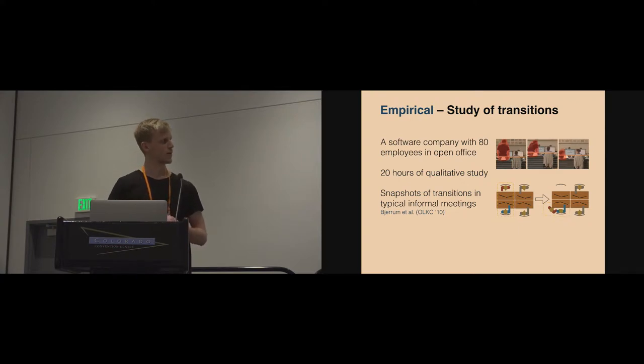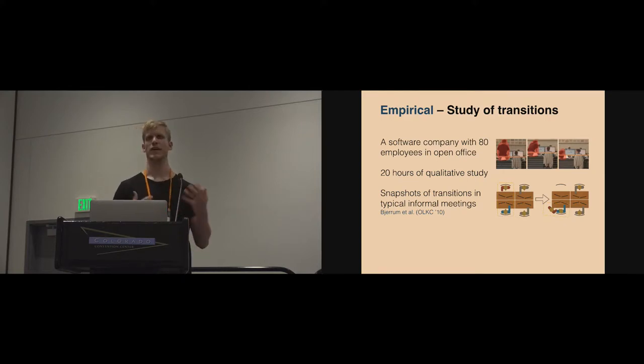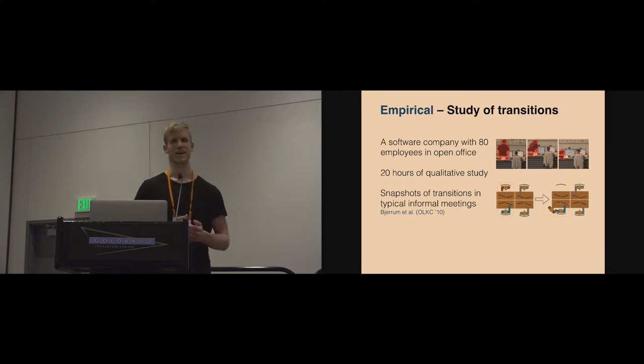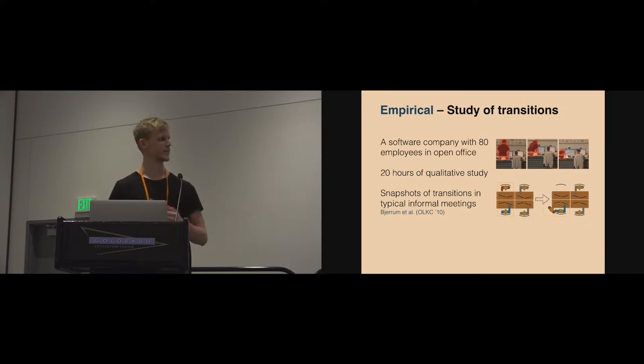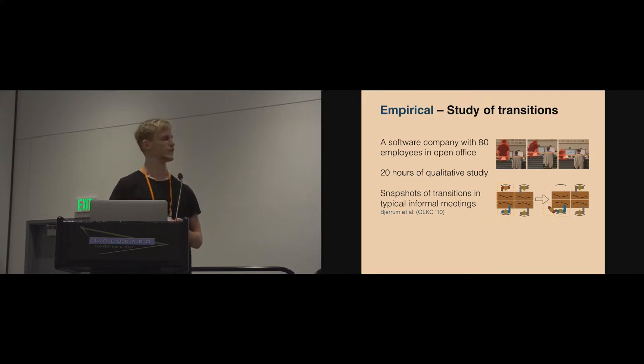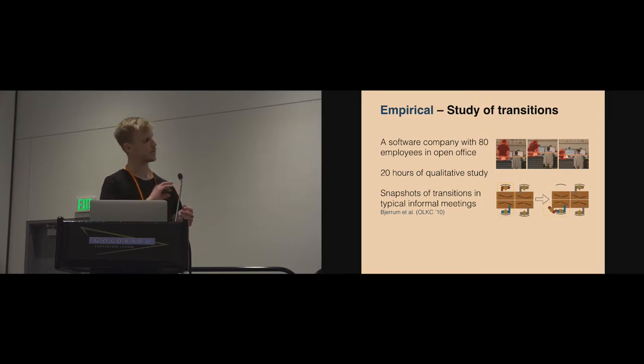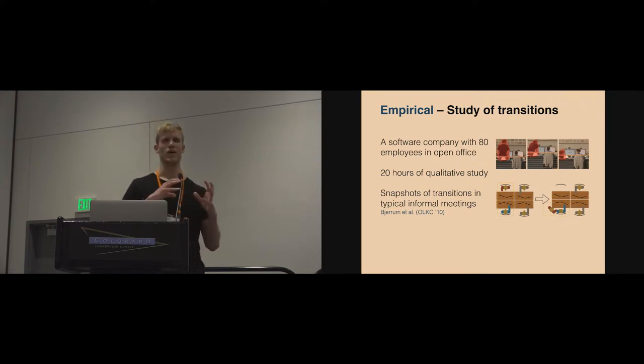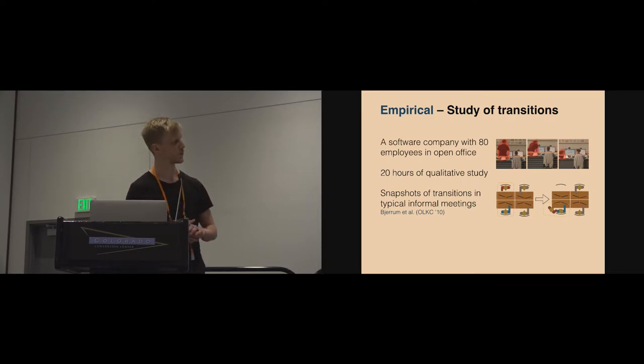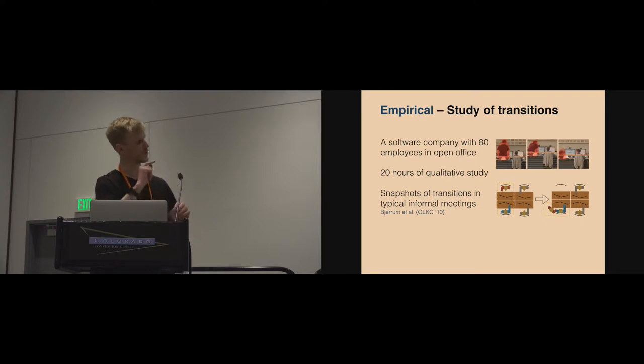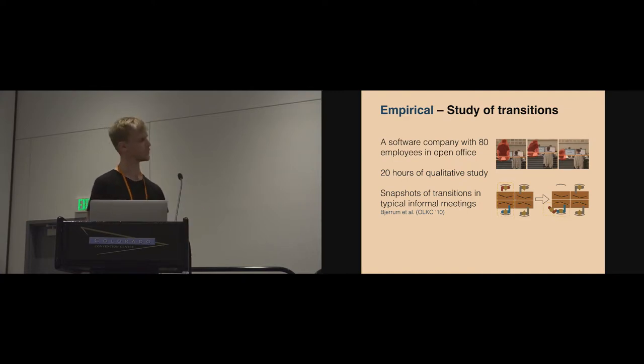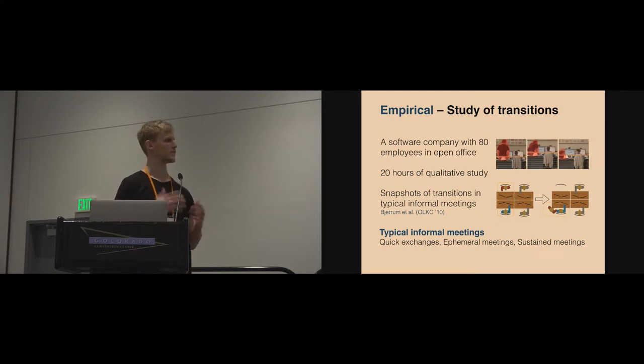In order to get further into answering that question, we did some empirical work by studying transitions in collaborative work in an open office space that was very innovatively designed to support informal meetings by being an open space where people could easily engage with their colleagues sitting just around them in these islands, as you can see illustrated in the sketch below. We did 20 hours of qualitative study using the notation technique of snapshots to capture the dynamics of informal meetings by sketching out these transitions. You can see an arrow in the sketch indicating the situation moving from one spatial configuration of people and technology into another configuration. Striped or dotted lines indicate dialogues between the people in the open space.